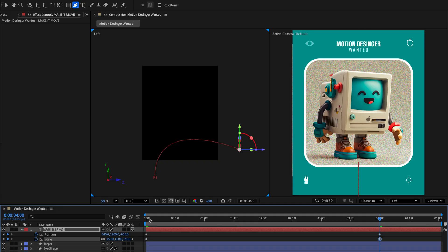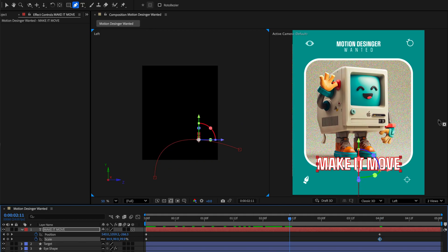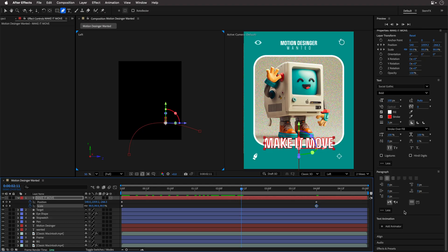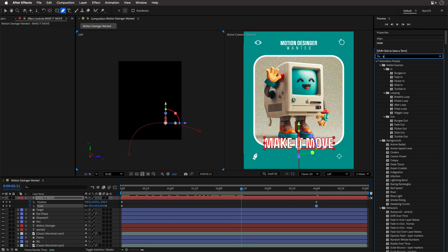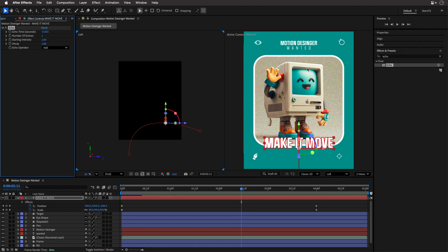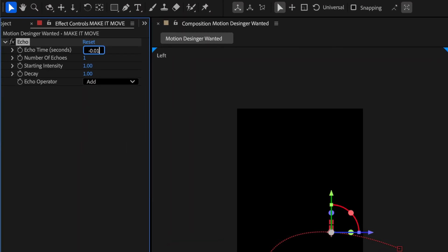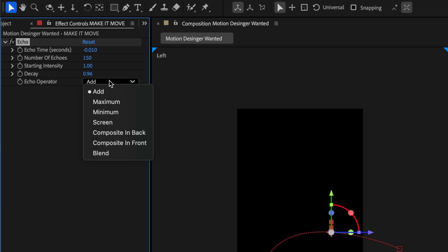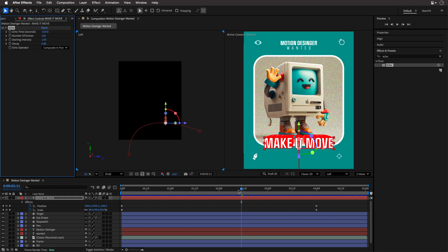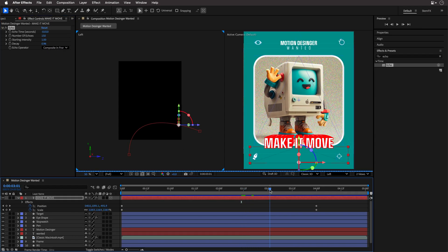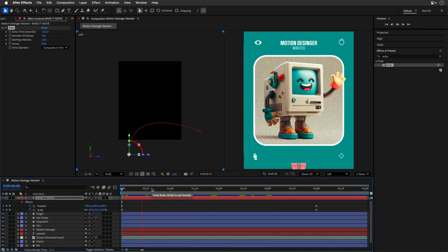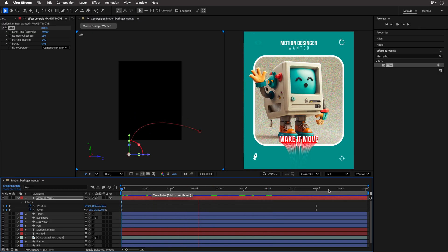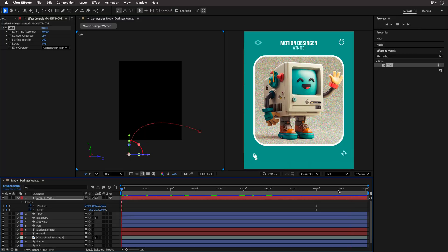And now I can add the echo effect, which is the star of the show. And because I have some experience, I'm just going to give you the values that I came up with. So for the echo time, I'm setting it to negative 0.01. I'll set the number of echoes to 150. We can change it later if you want. And the decay is going to be set to .96. I'm also going to set the echo operator to composite in front, and now we can see all the red strokes accumulating one after the other.